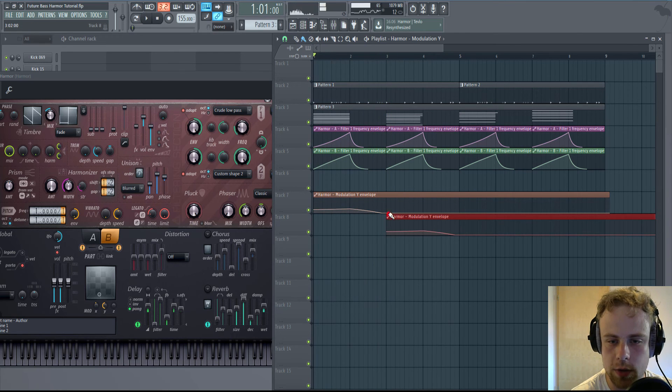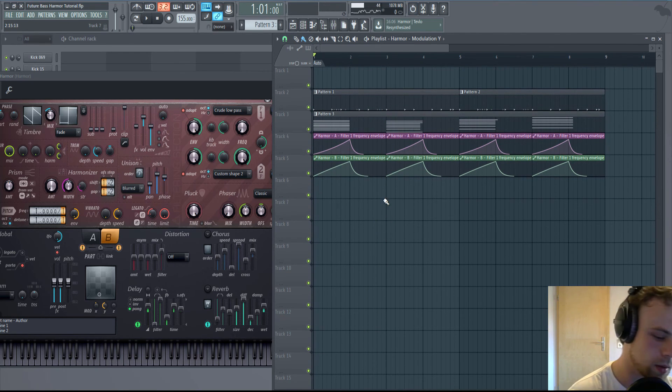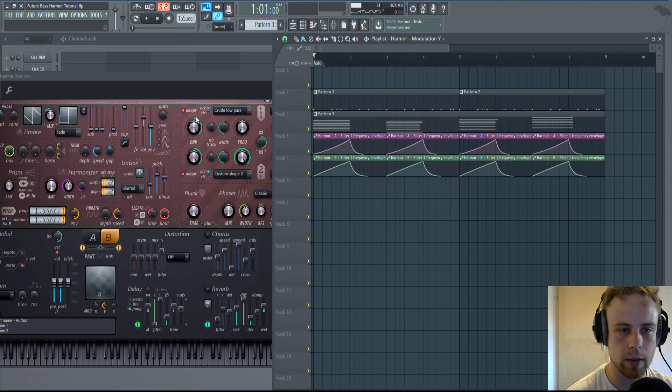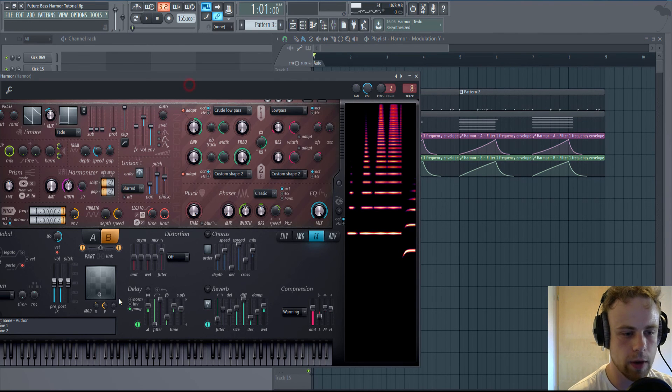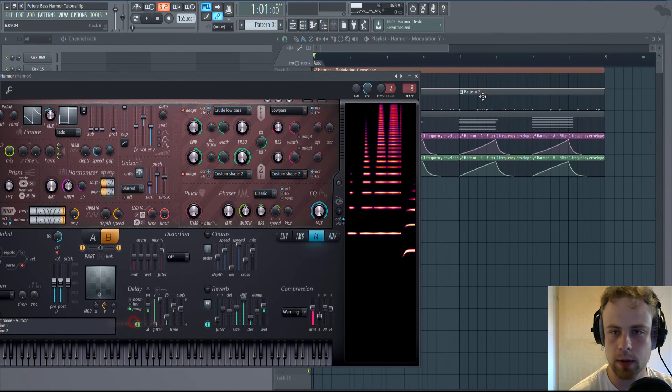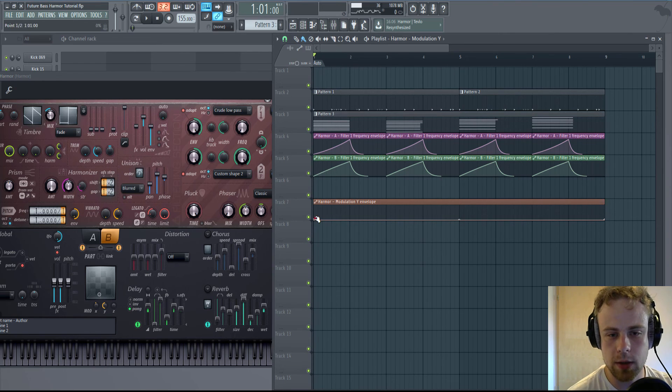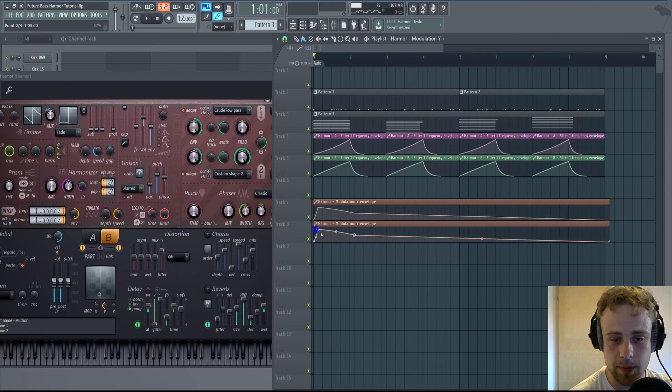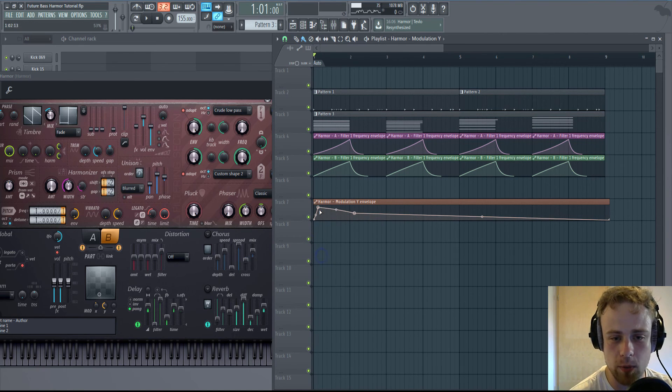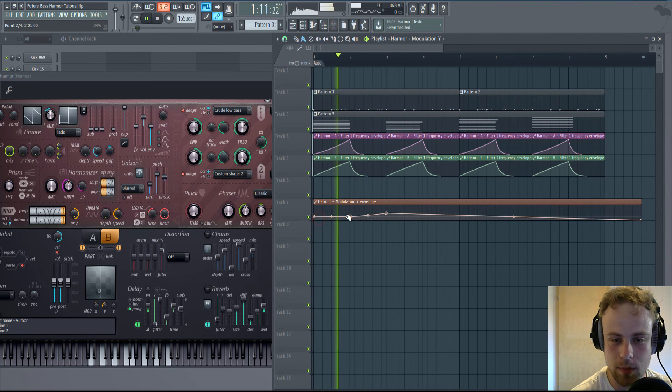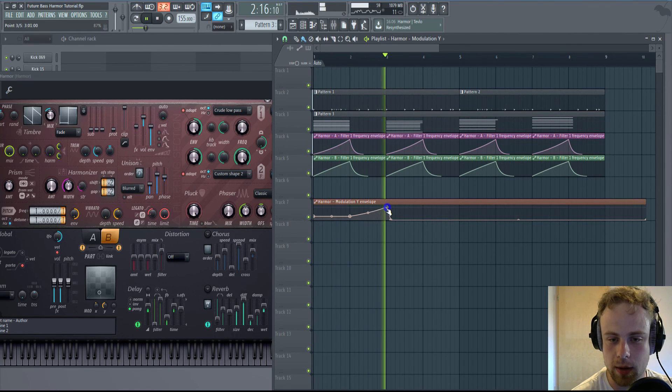Now try around with the Modulation Y, which is controlling the global LFO. Boom! There you have your wobbles. Make something like that.